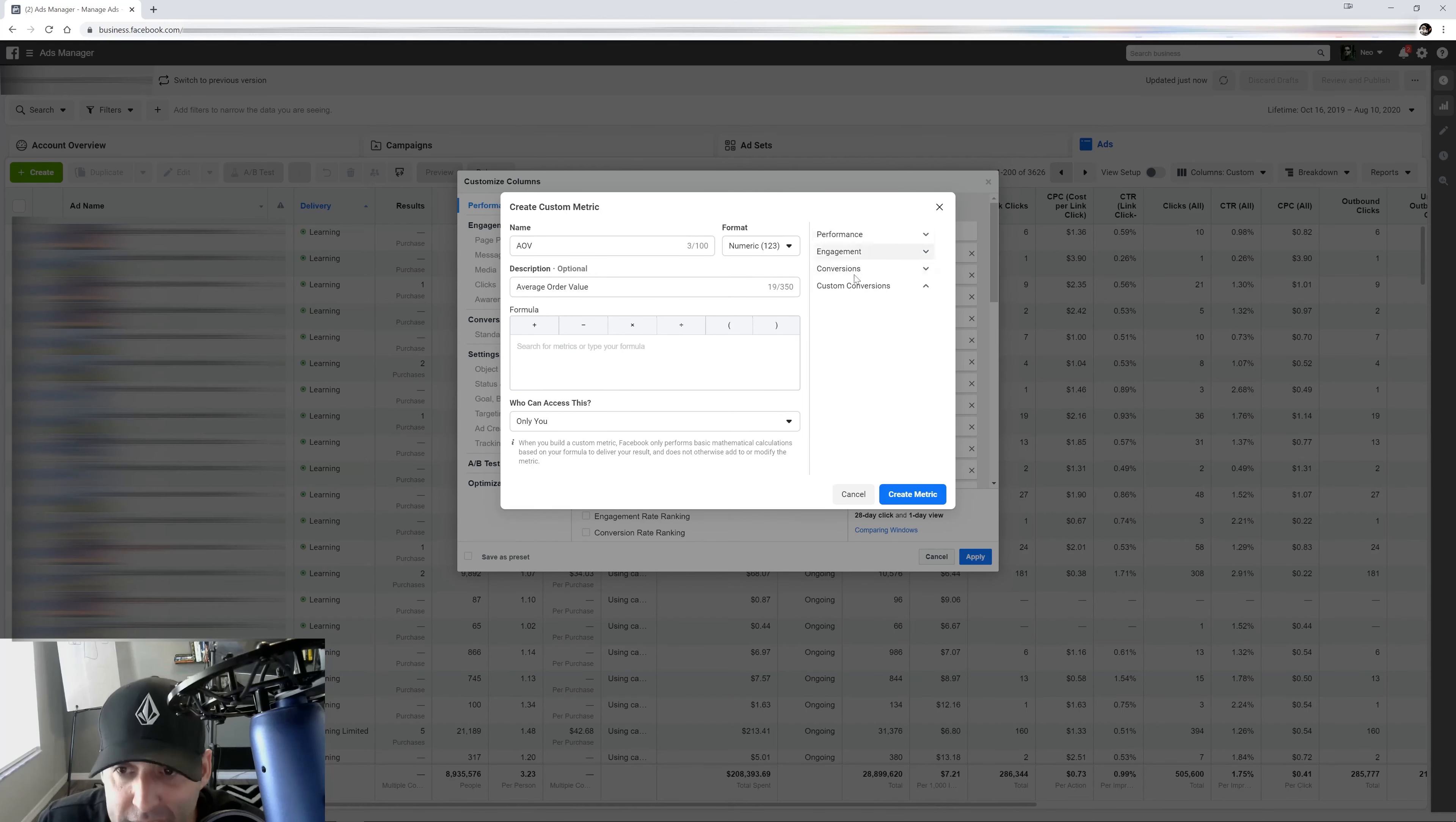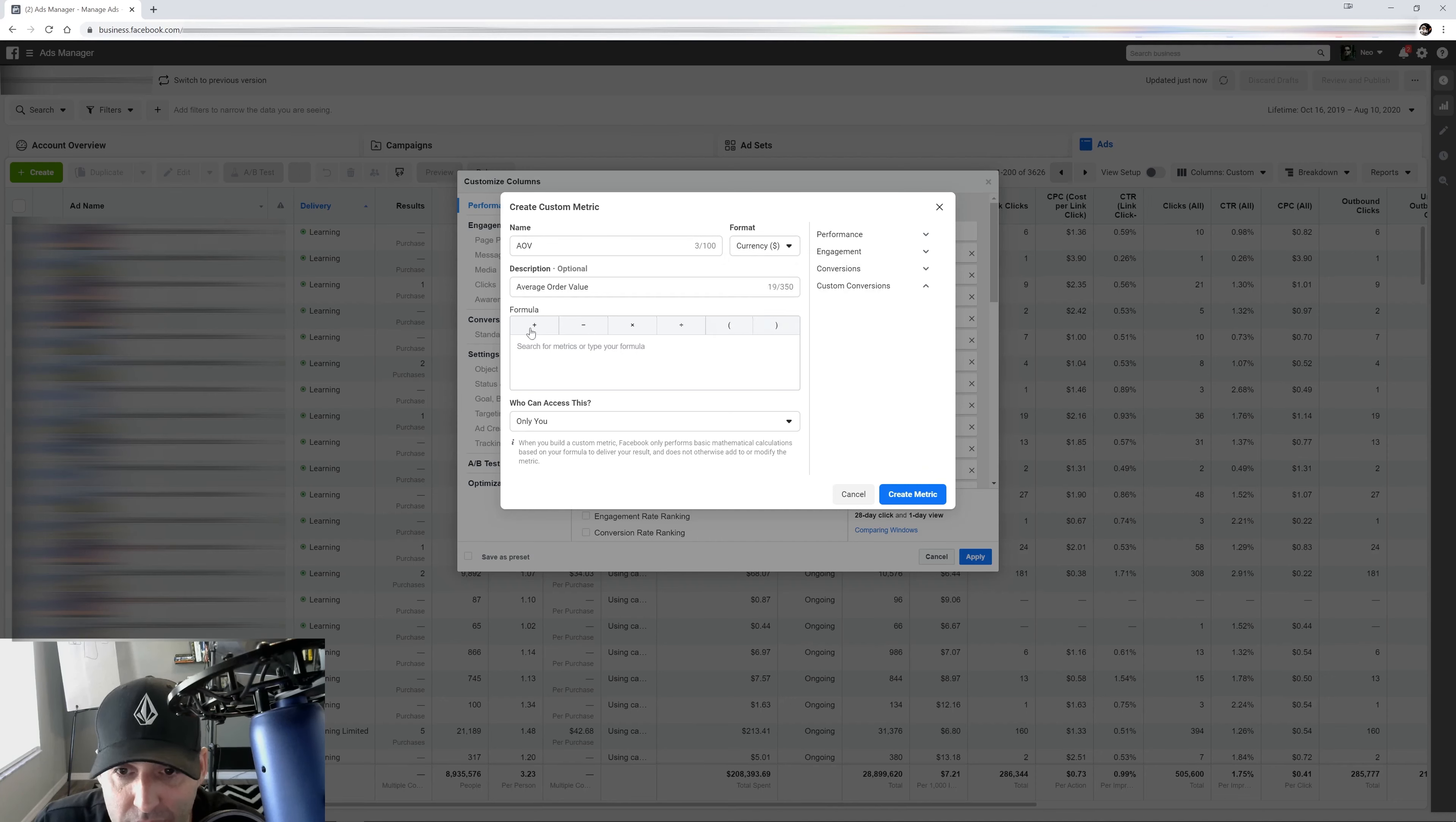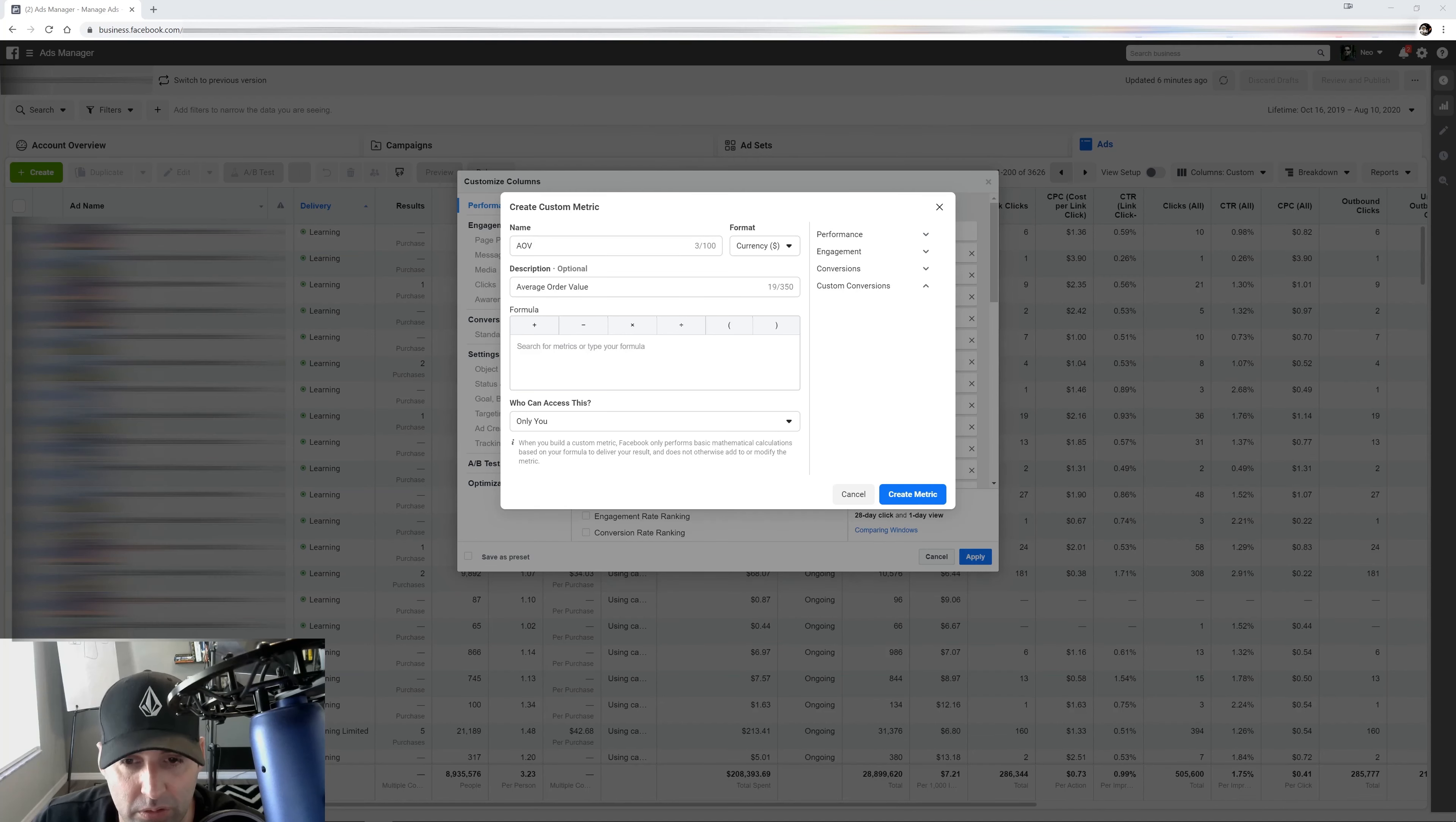The first thing we're going to do, we're going to change the format. This is not numbers, this is a currency. We've got to figure out hard earned dollars.